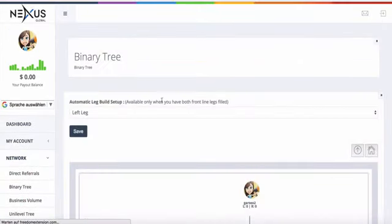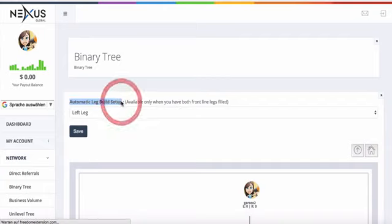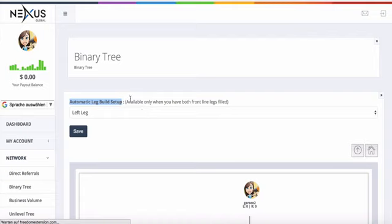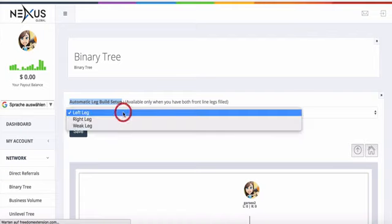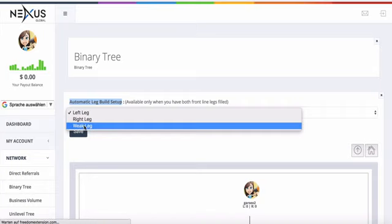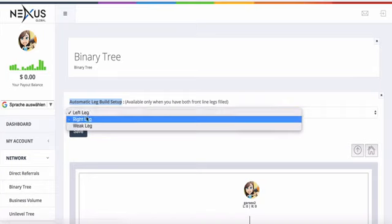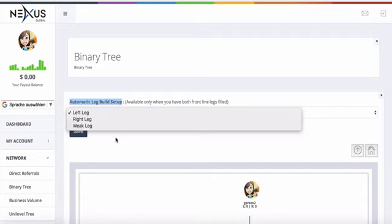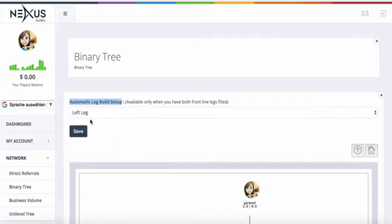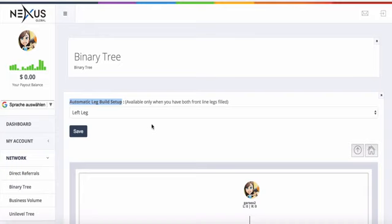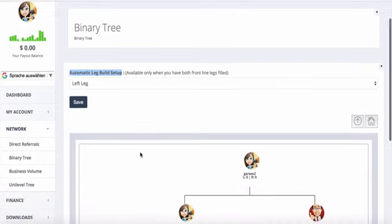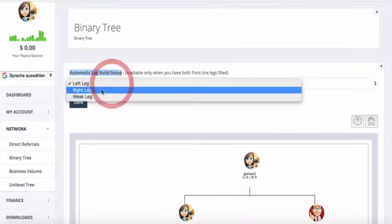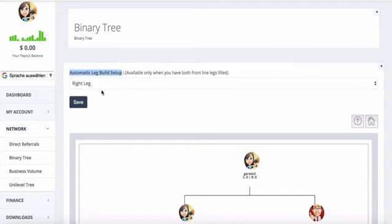On the binary tree, you have automatic leg build setup and there you have three options: the left leg, the right leg, and the weak leg. Left leg and right leg are pretty straightforward. If you select left leg and click on save, then every time someone registers via your referral link, they land in the left leg. If you do the right leg, the same applies to the right side.